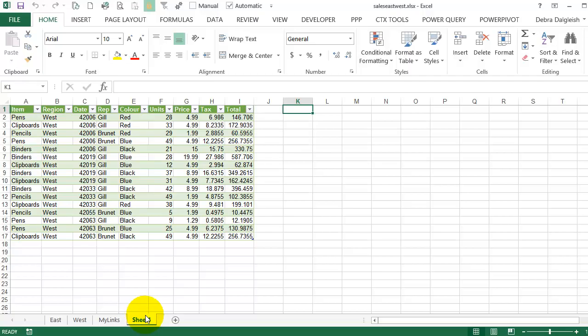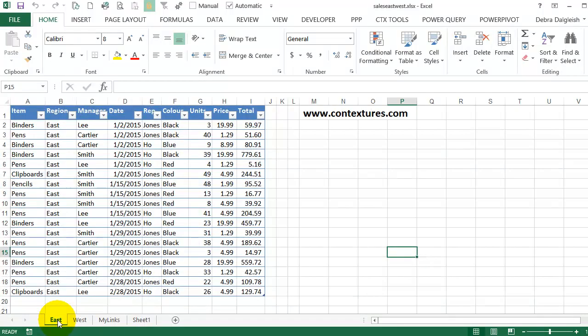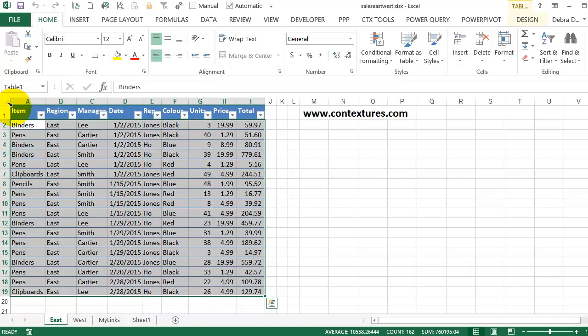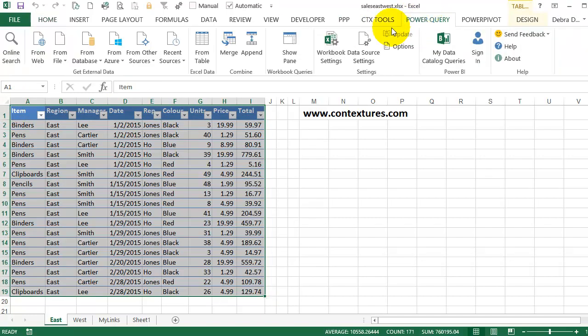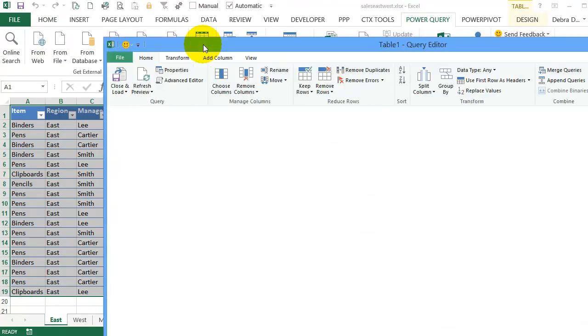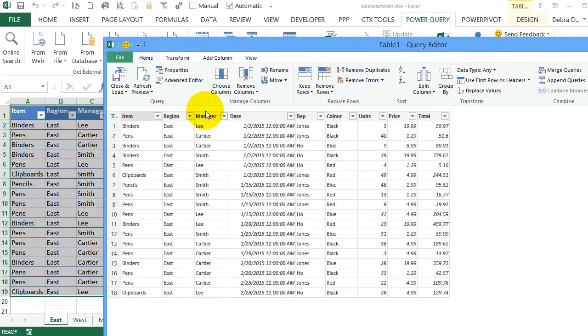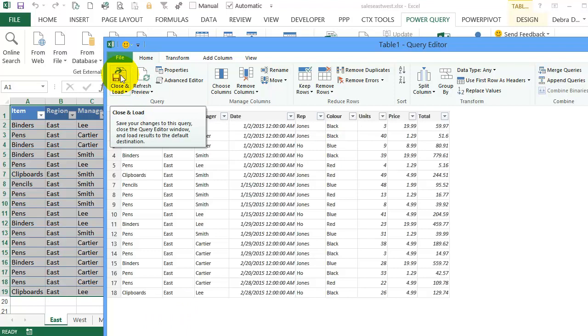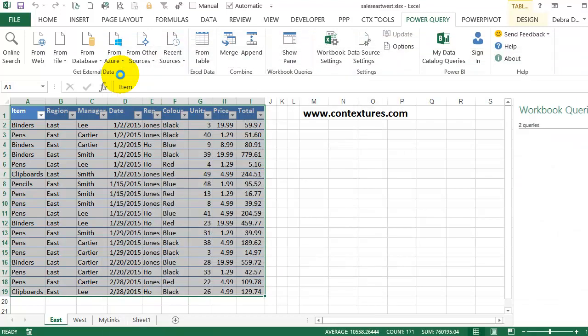Now I want to select the information from the East sheet. So I'll go back to East and click at the top to select that table. I click twice. Then going to Power Query, From Table, and it's showing my East table. So I'll click Close and Load.